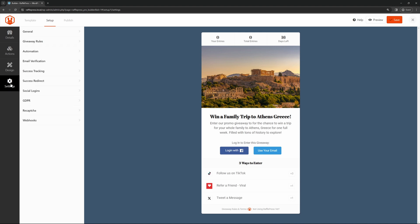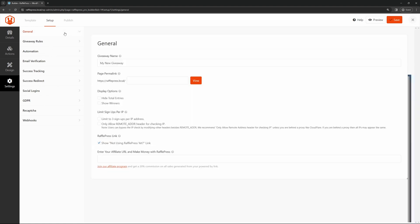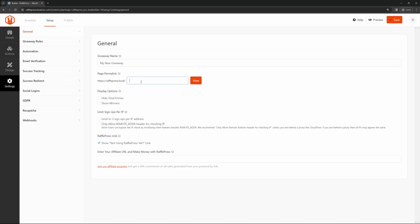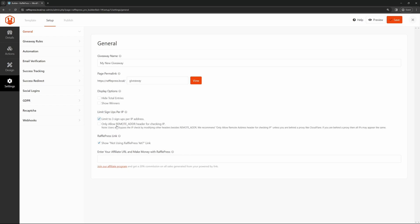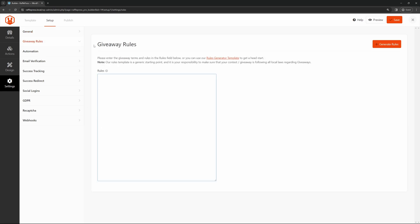On the bottom, we have settings here. These are all of the different settings for rules and automation and success tracking and different stats and analytics. At the top, we have general. Here you can change the name of your giveaway. Here's the page permalink. This is for the standalone page. For the display options, you can hide the total entries, you can show the winners if you like, you can limit the signups per IP. Down here, we have the RafflePress link. So if you want to support RafflePress, you can have a link to our plugin if you wish. And you can actually join our affiliate program if interested.